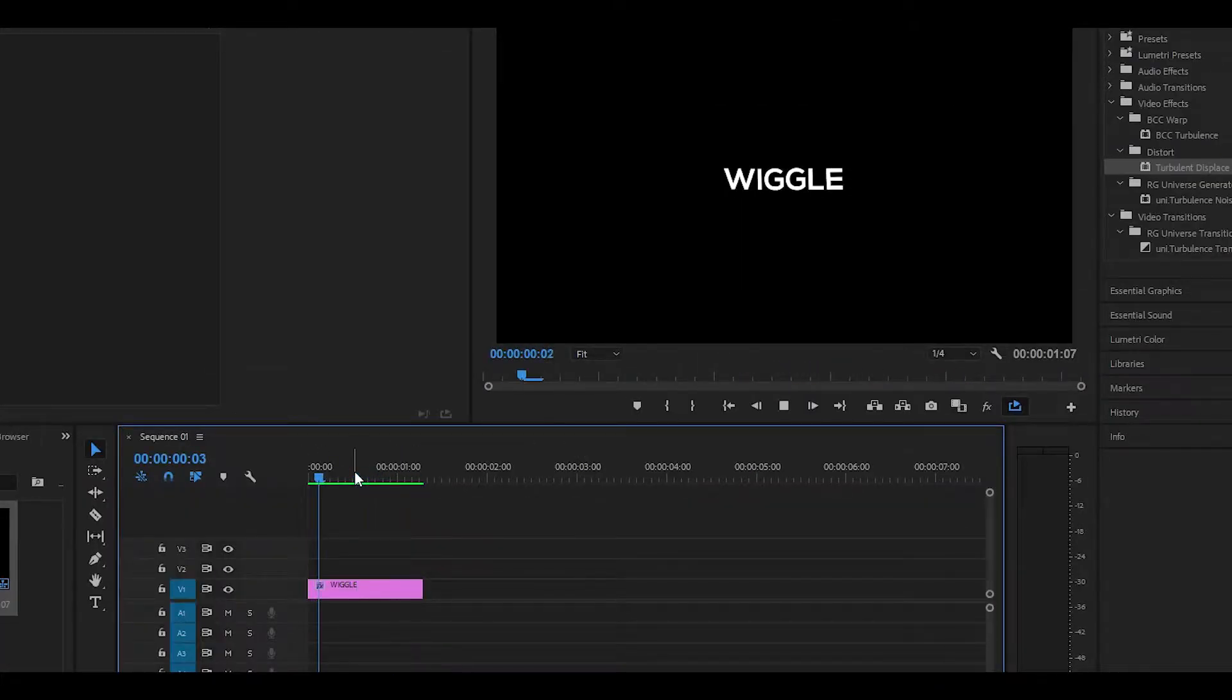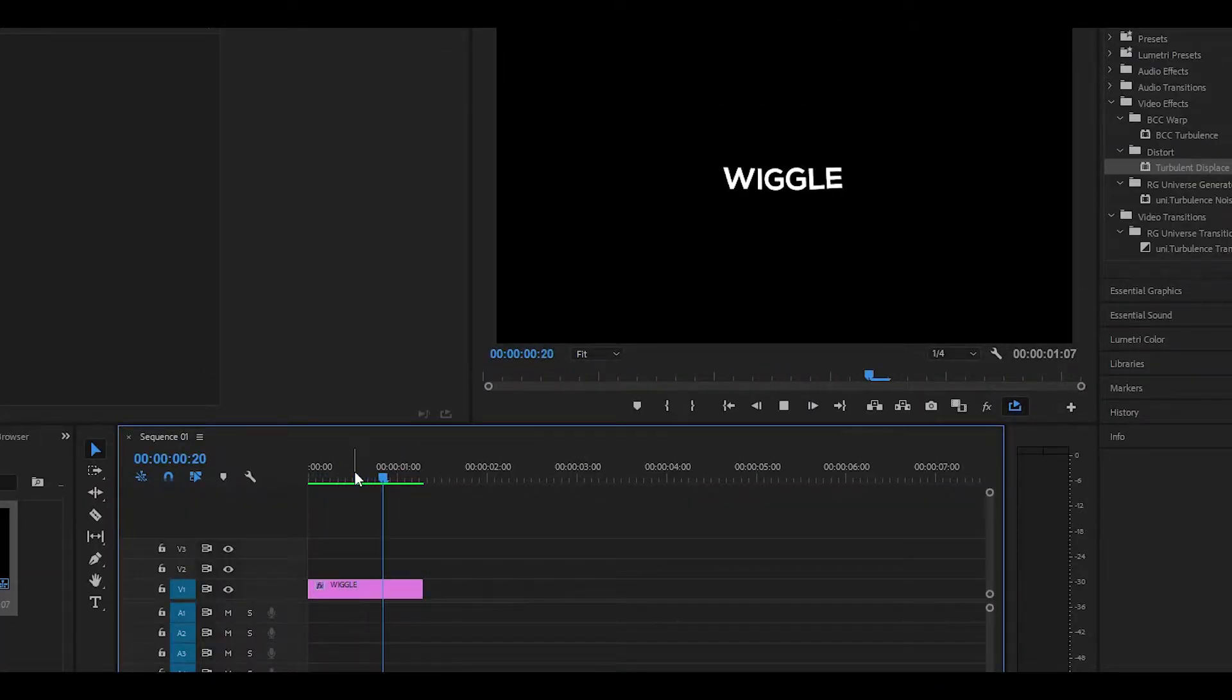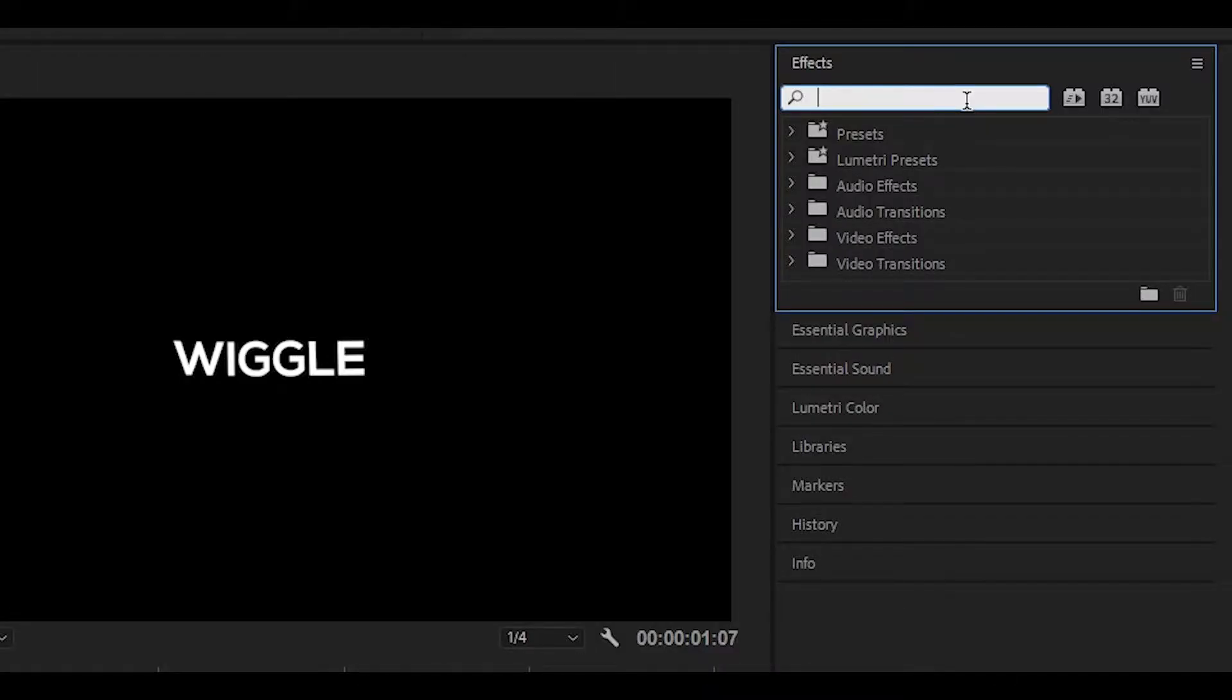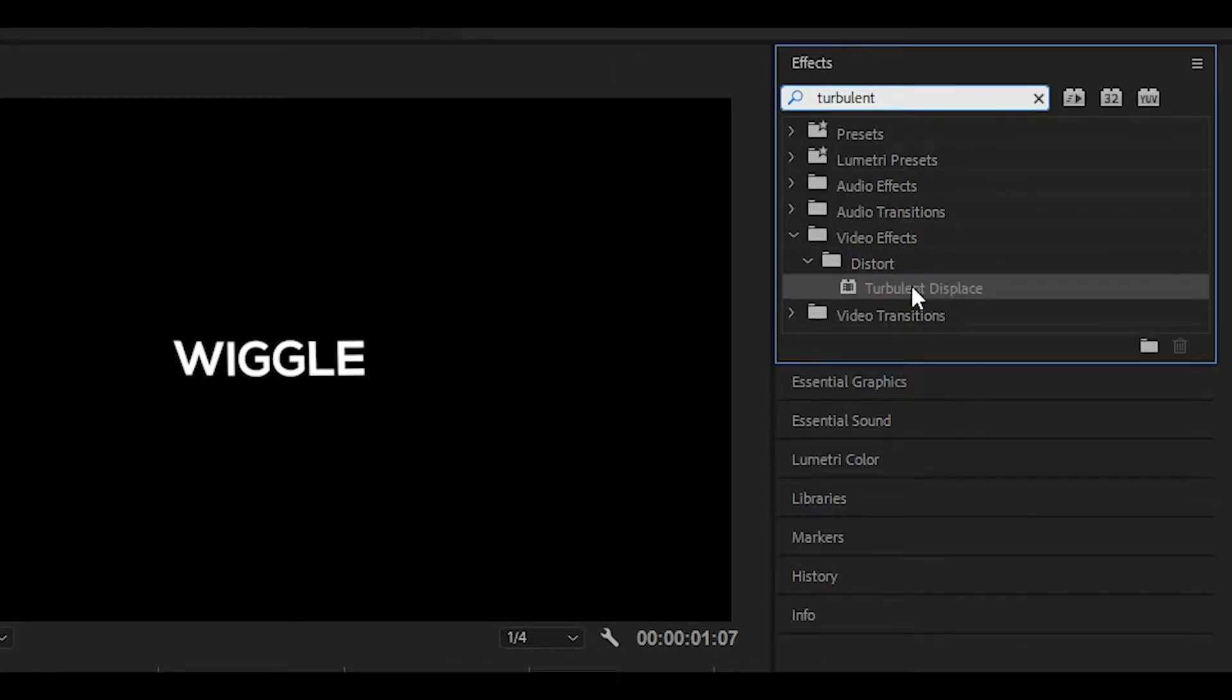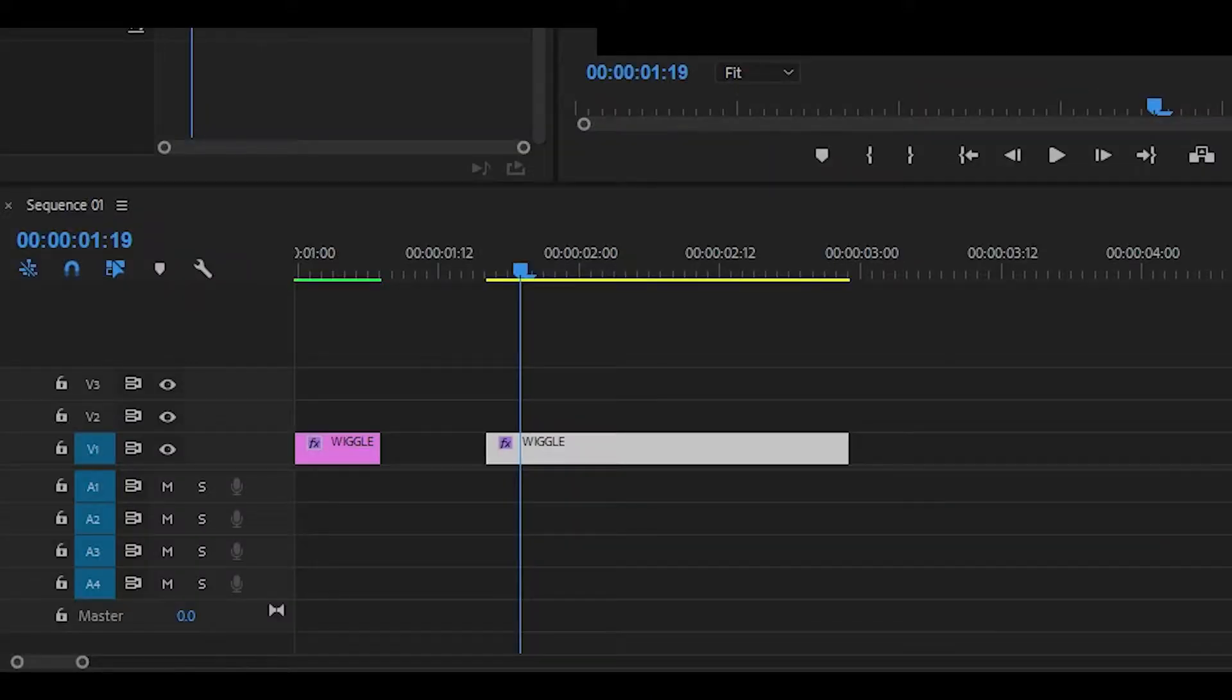For this video only one effect is required which is called Turbulent Displace. Simply head over to the effects panel and search up Turbulent and it should be the one underneath Distort called Turbulent Displace. Drag and drop it onto your text.